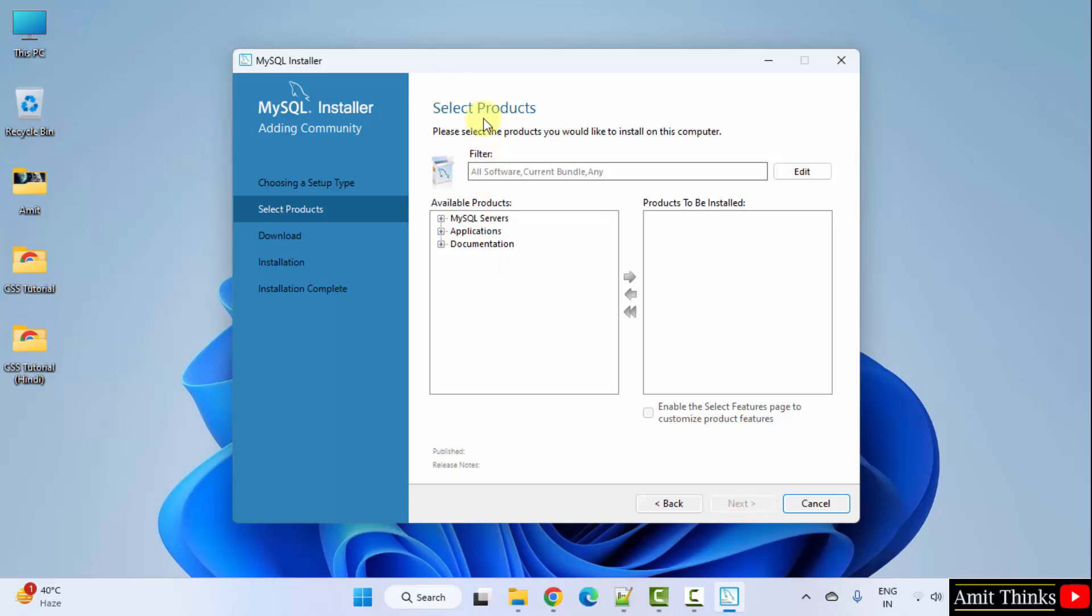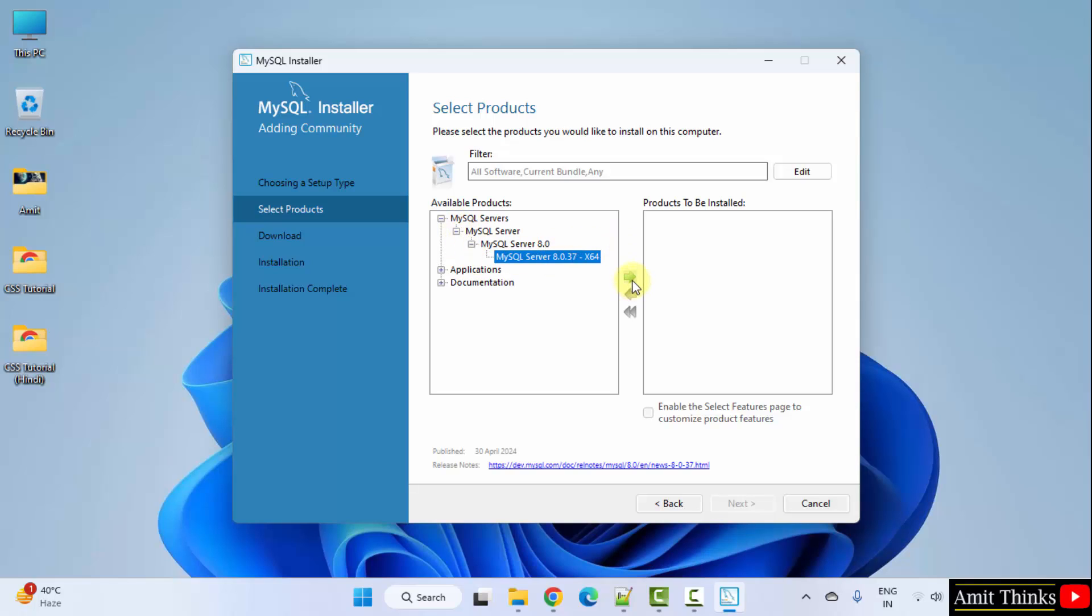Now, under select products, click on MySQL servers. Click it again and reach here. Click the arrow to drag.